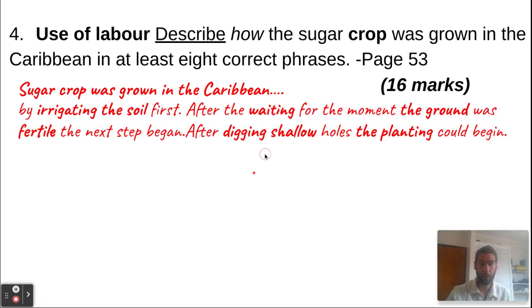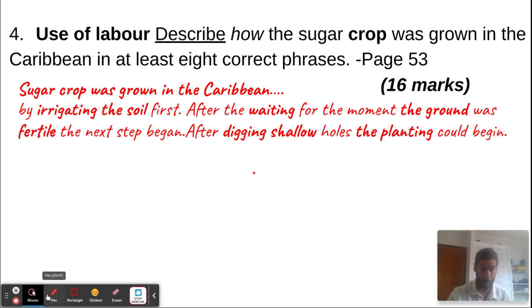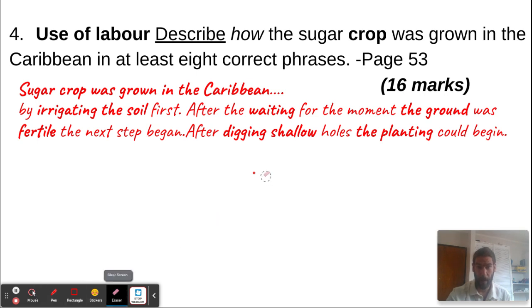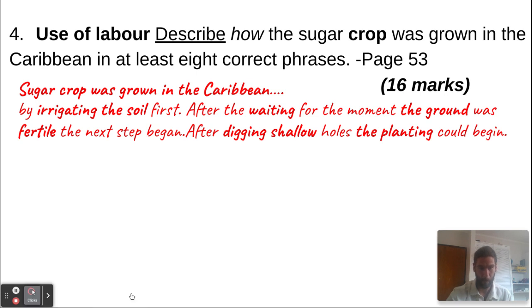The sugar crop was grown in the Caribbean by irrigating the soil first, and after waiting for the moment the ground was fertile, the next step began. After digging shallow holes, the planting could now begin — so irrigating, waiting for fertility, and then digging shallow holes.